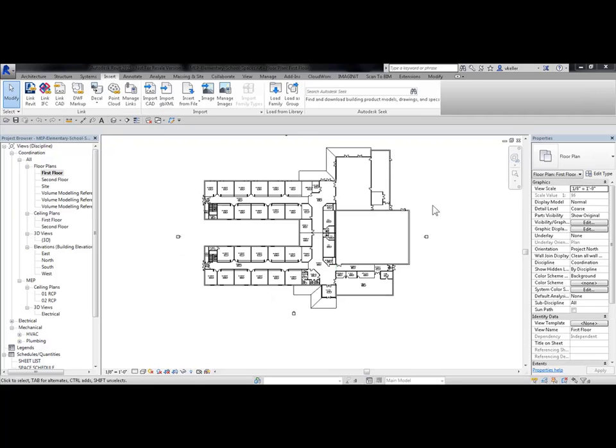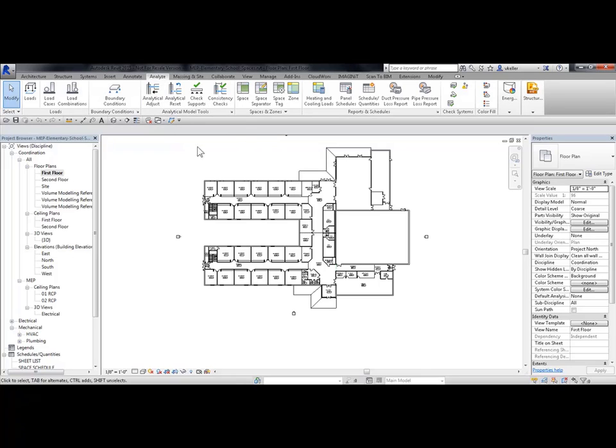In this project, I have a linked architectural model. I'm going to place some spaces in here. So from my Analyze tab, I'm going to choose under my Space and Zones panel, Space.